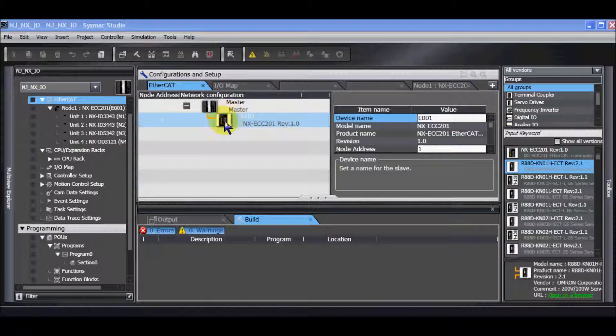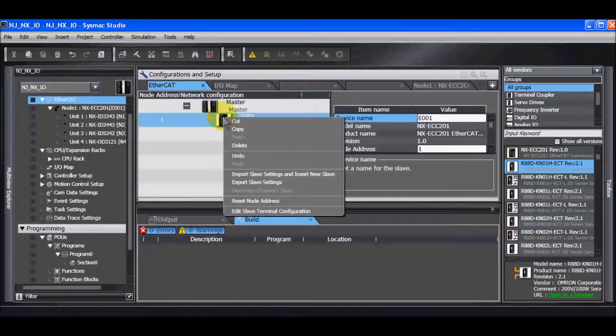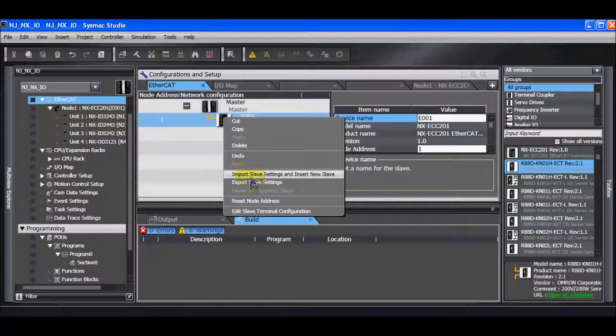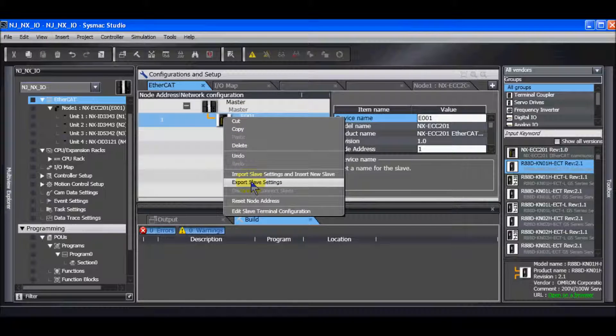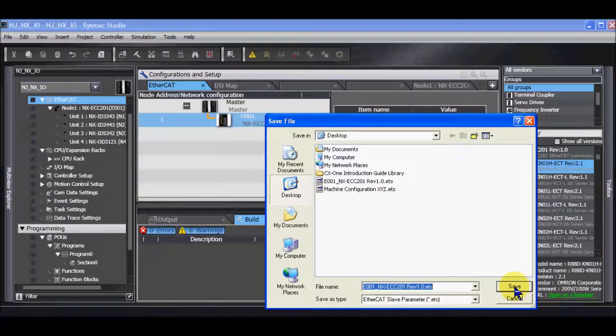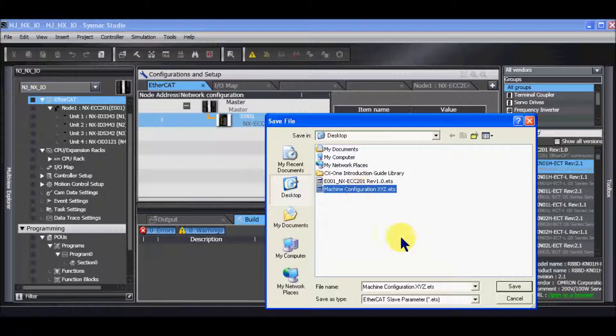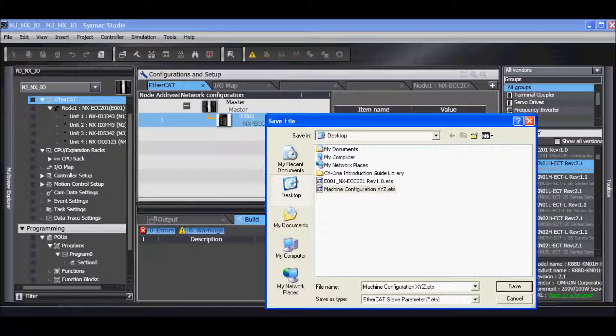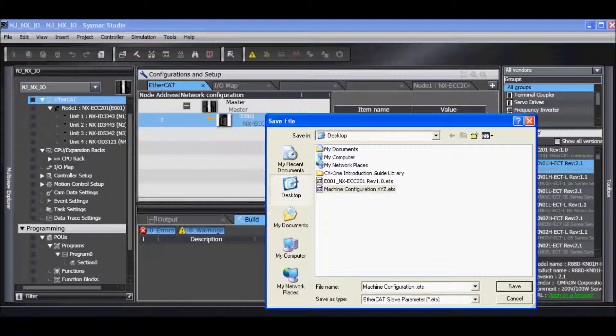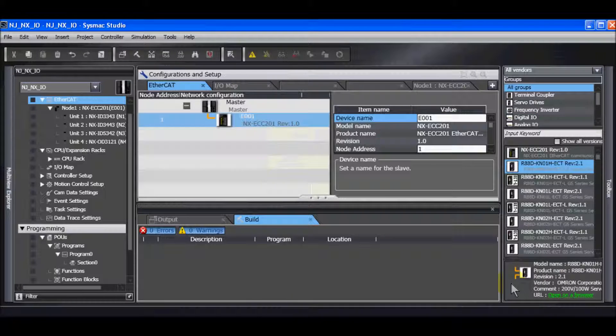I am now going to right mouse click on the coupler and export the slave settings. I'm going to call this Machine Configuration ABC and click Save.